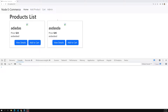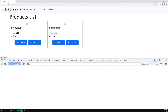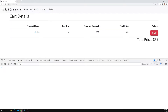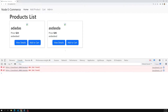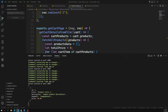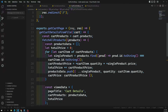Now it's time for us to show the product list details from the database instead of from a file. We need to get the product data from MySQL and display it in both the home page and the cart — wherever we are using the get product details.